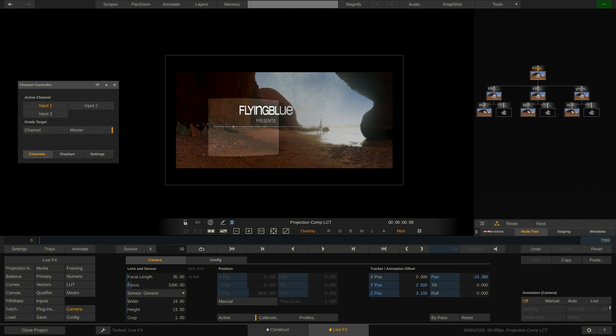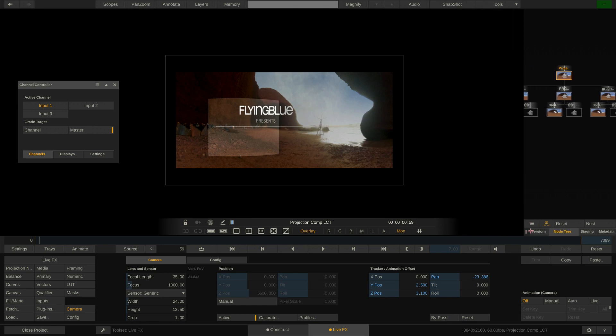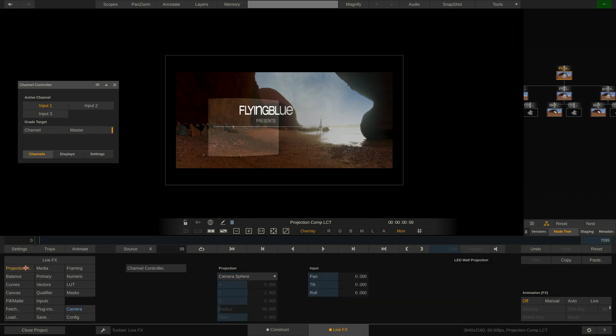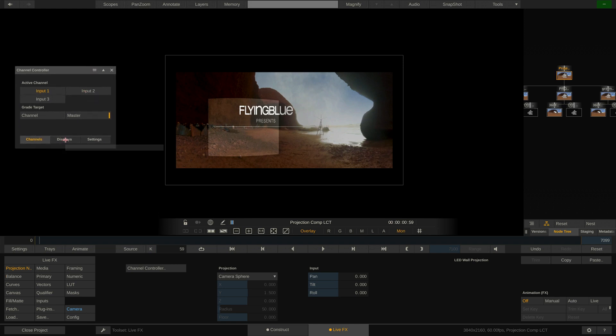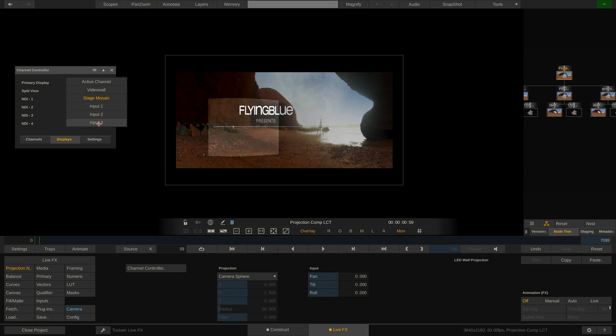Now going to the note menu over here we can open up the channel controller. It shows our three inputs. Switching to the displays tab we can manage which view should go to which display output on our machine. The NDI1 output which is going to the LED processor should for instance show the stage mosaic that we set up in the stage manager.